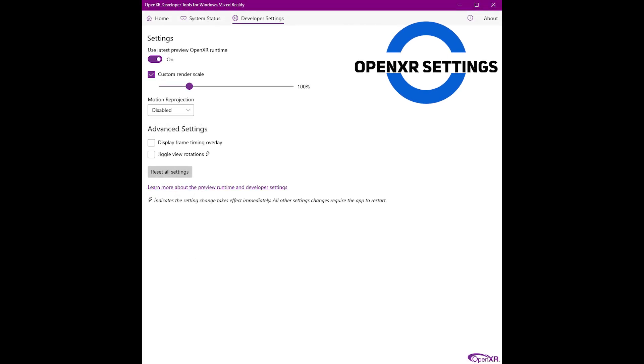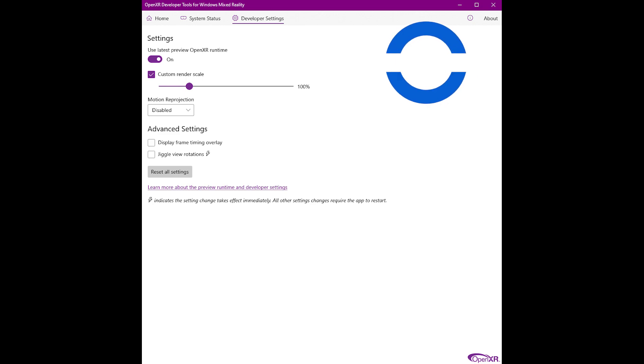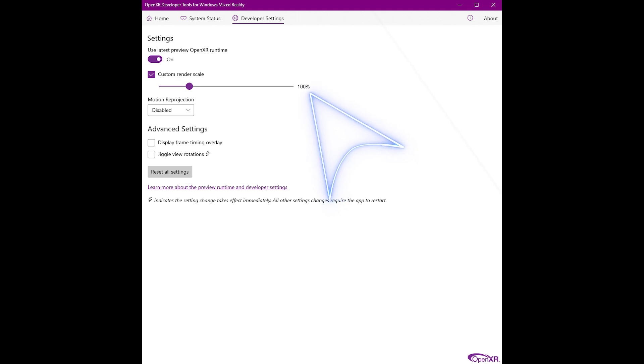Next we have the OpenXR developer tool settings. Here you can see I've got the latest preview OpenXR runtime turned on, and the custom render scale is set to 100, which is an increase compared to my last video where we set that at 80. That's due to the update.